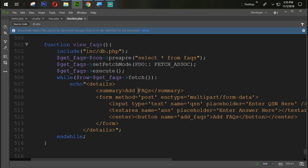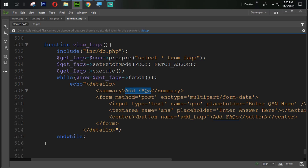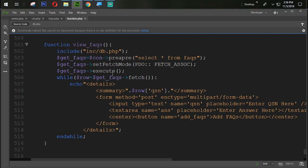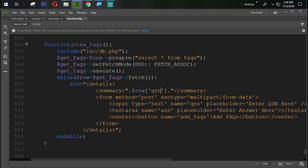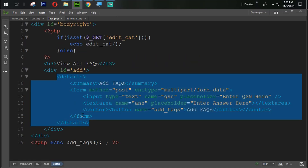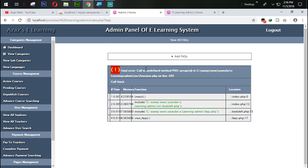Now we have to define the query output. To display the question, we use double quotes dot dot dollar sign row, and here we set 'qsn'. Let's try to refresh and check what we have here. We need to display the FAQ view from the FAQ table. Let's paste that and echo it — refresh and just look at the fatal error 503.